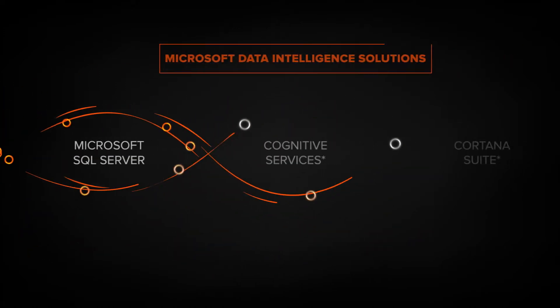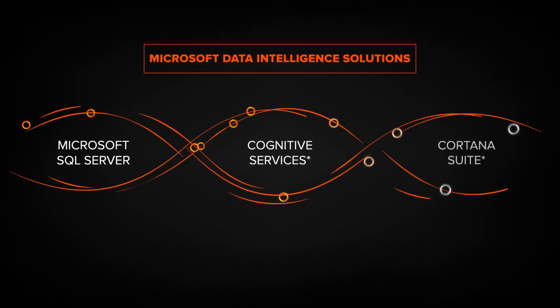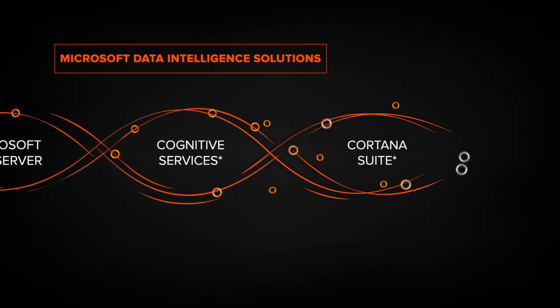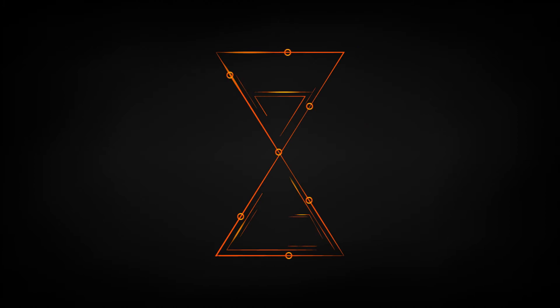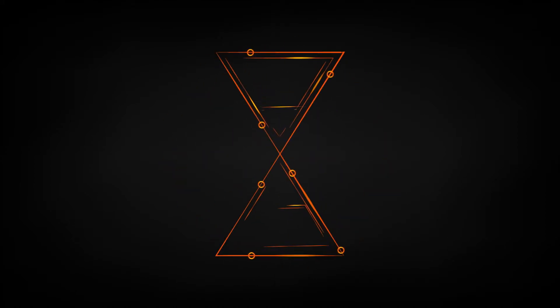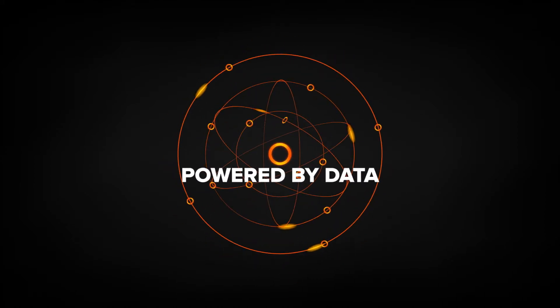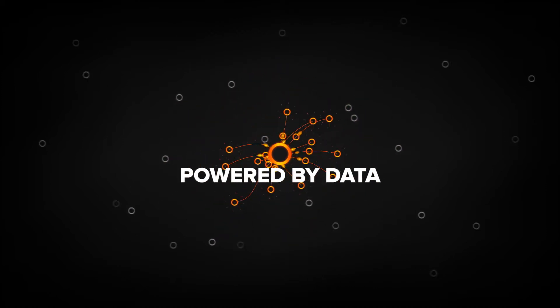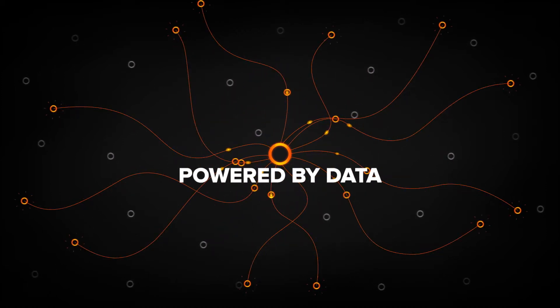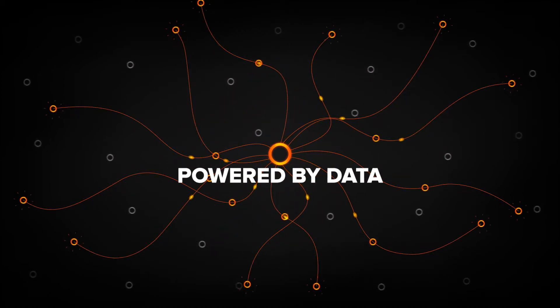With intelligent solutions, you can harness data to enable timely, relevant insights that inspire action. Because with enormous data comes enormous potential to unlock new opportunities.